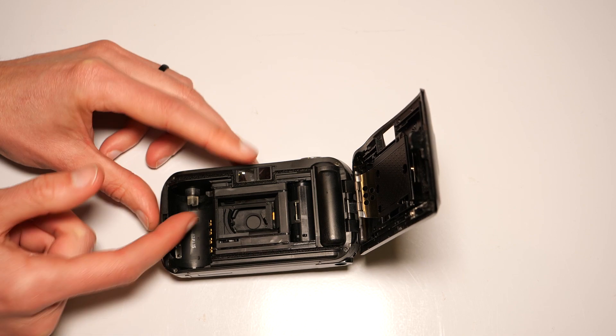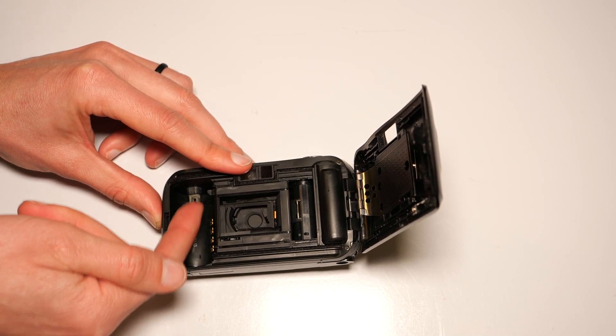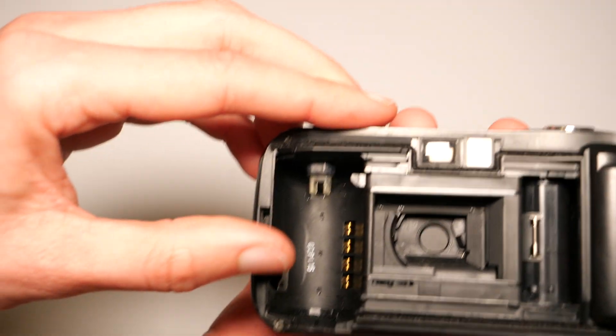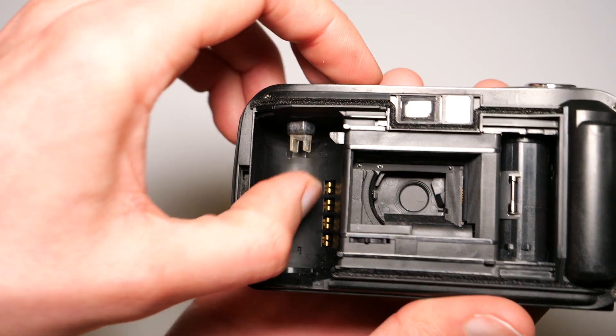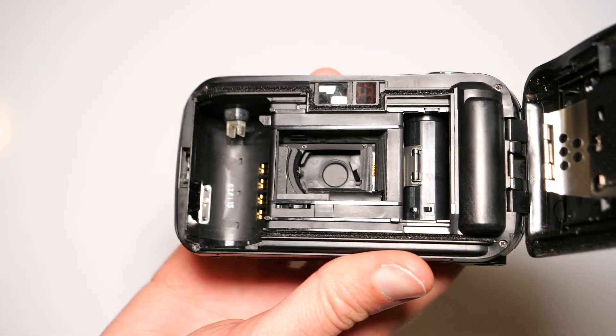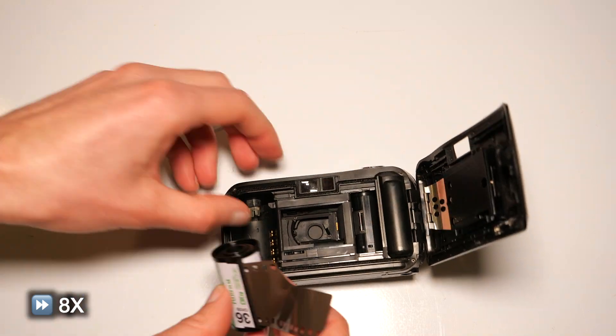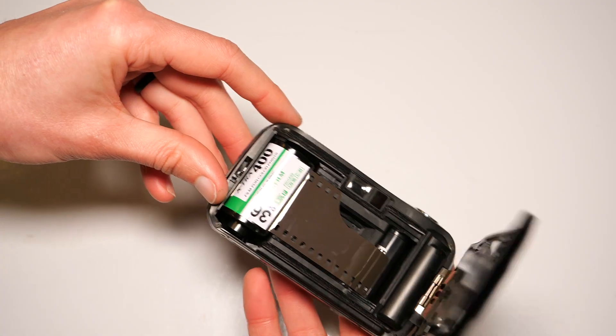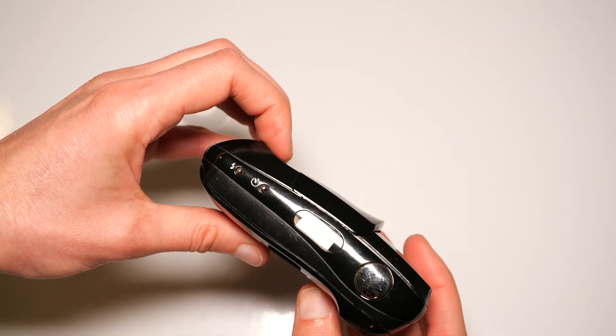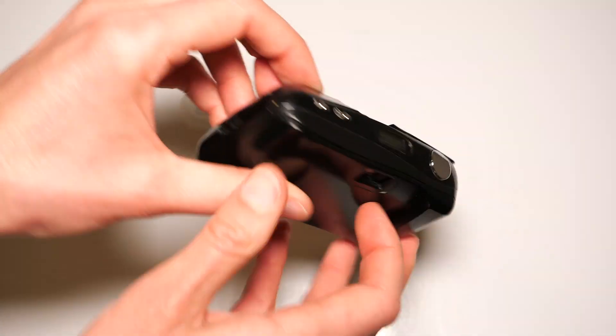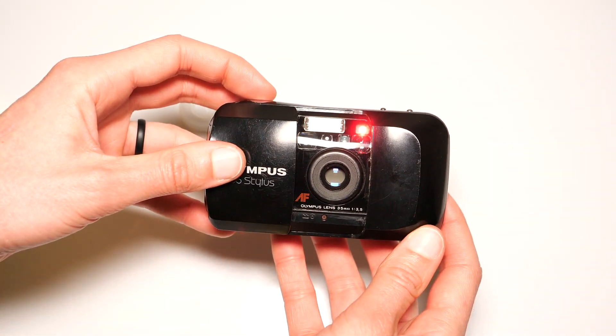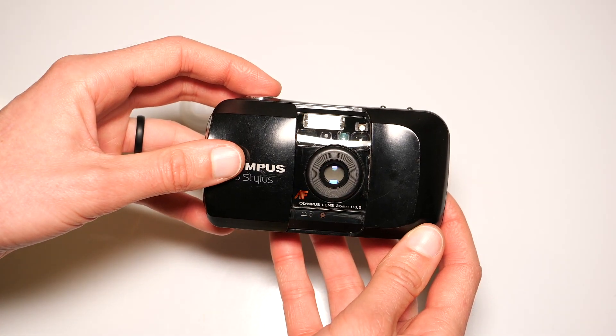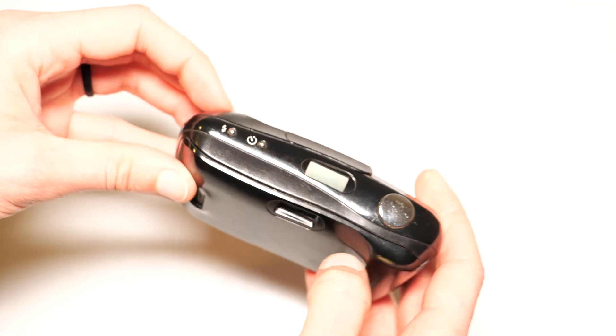After much finagling, the part finally clicks into place, and it appears to be working. The only step left to do is to load in a roll of film and see if it works. As you can now hear, the film is now advancing, and everything is working as expected.